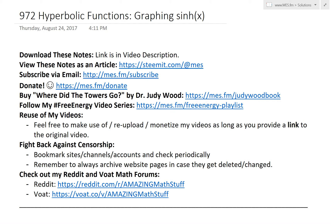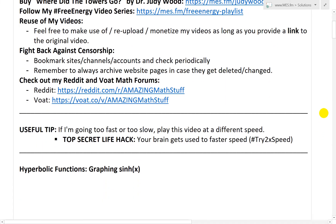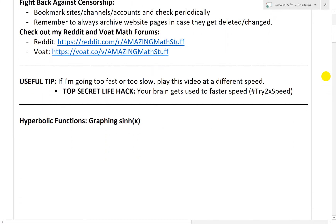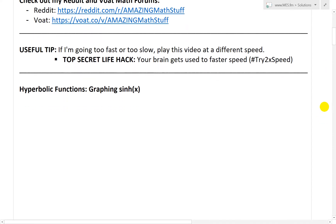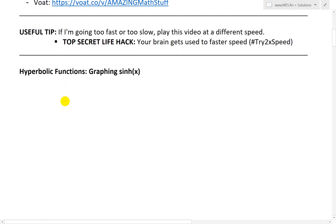Hi, it's time for another math easy solution. I'm going to discuss further into hyperbolic functions, and now look at graphing sinh of x, or hyperbolic sine of x. It's going to be very similar to my earlier video on graphing hyperbolic cosine, or cosh of x. So let's just jump right in. I'm going to let y equal sinh of x.